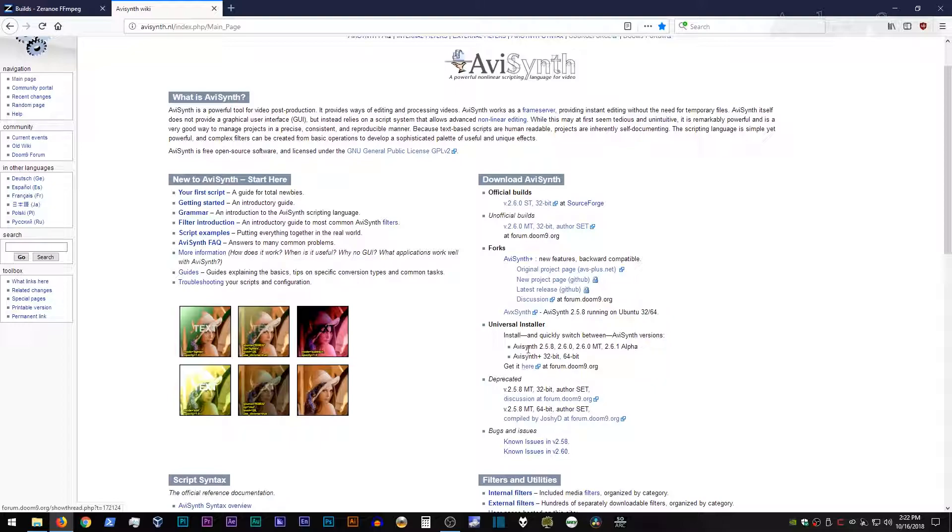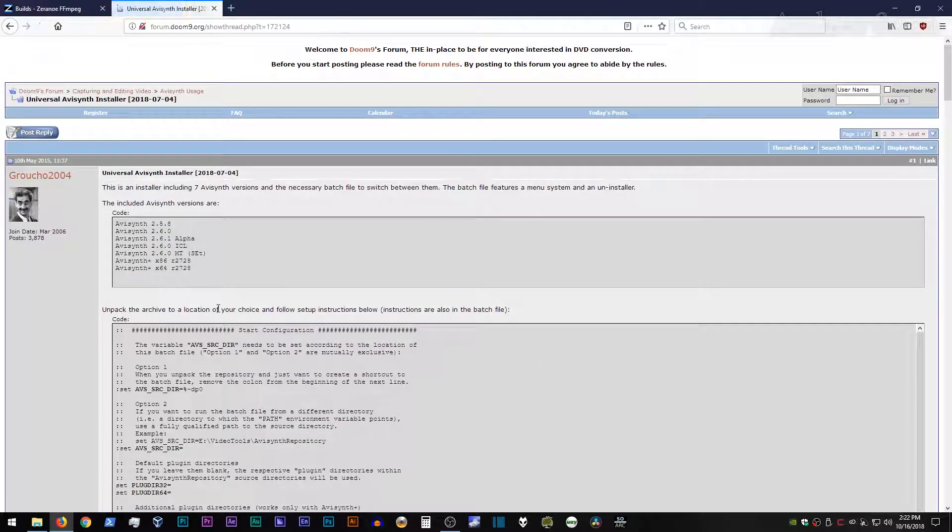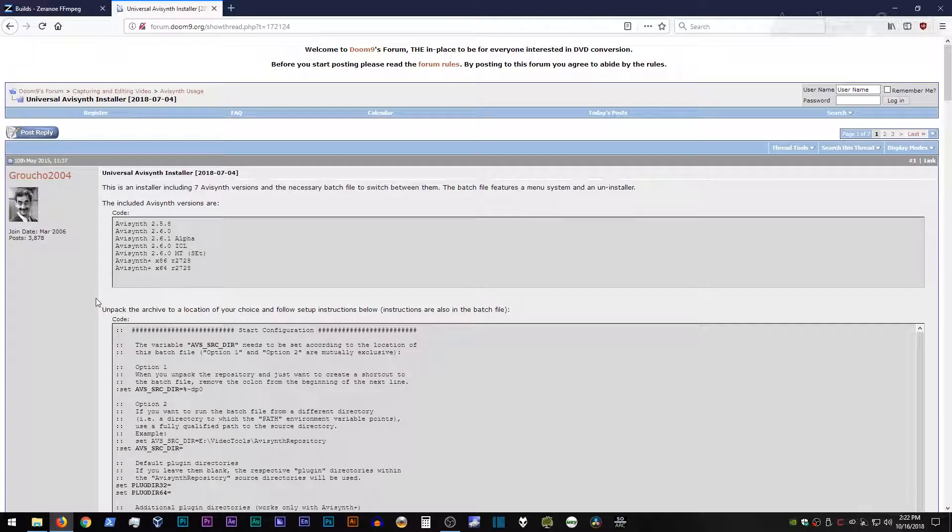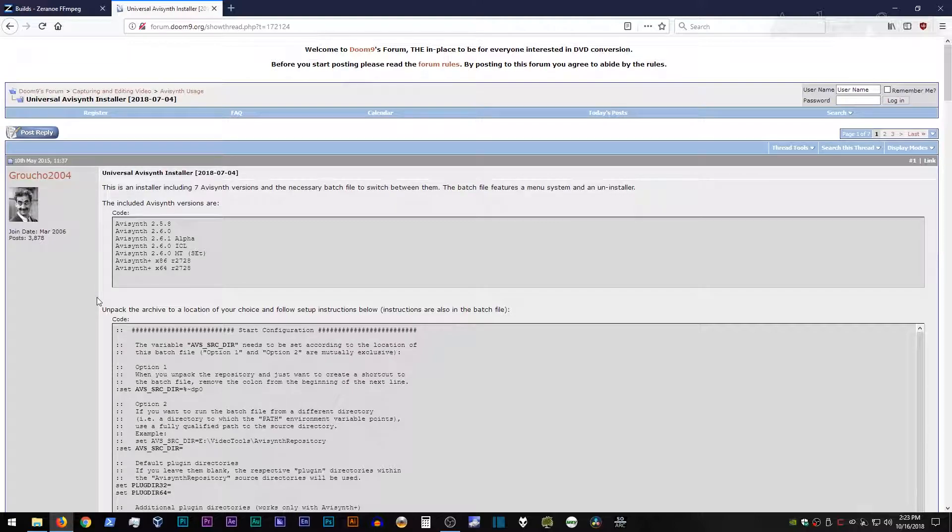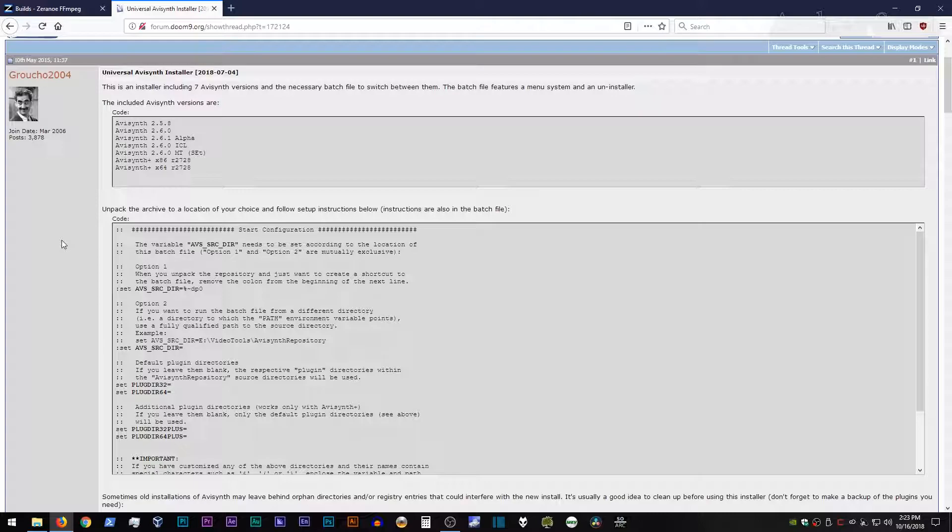In order to grab it, you would just go under this universal installer header and go to where it says get it here. I'll take you to a forum post on Doom 9. This guy Grotto 2004 is responsible for the universal AVI Synth installer. So I want to give him credit where credit is due.